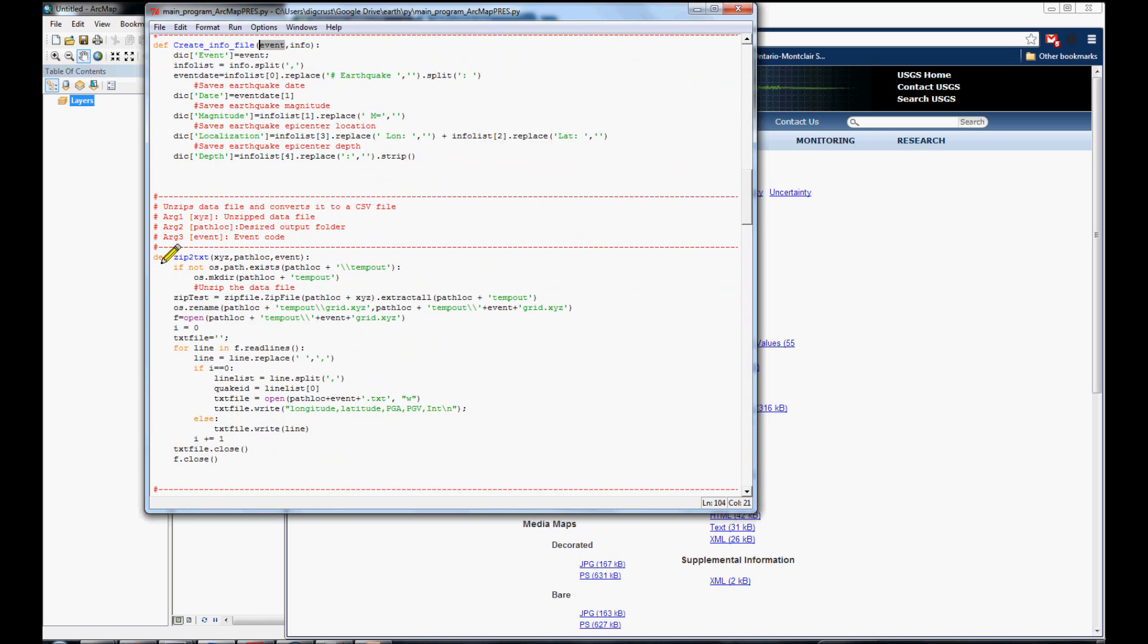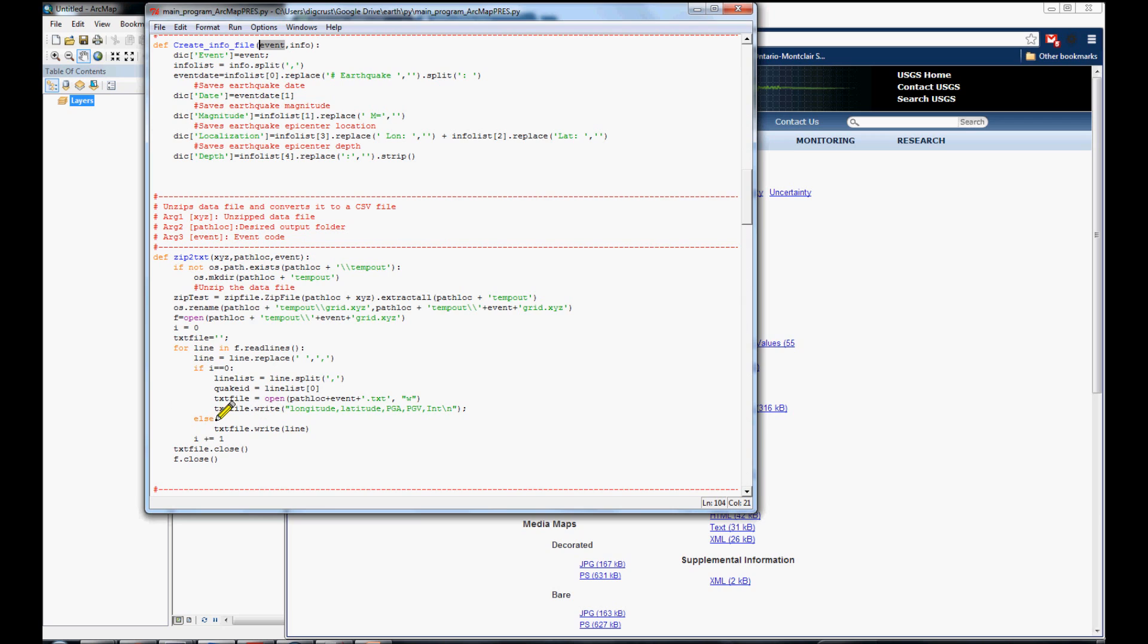In this function, we are collecting the information that we are getting from that page. This is a grid file. We are saving the information in one file. And, we are generating a text file with these three variables.